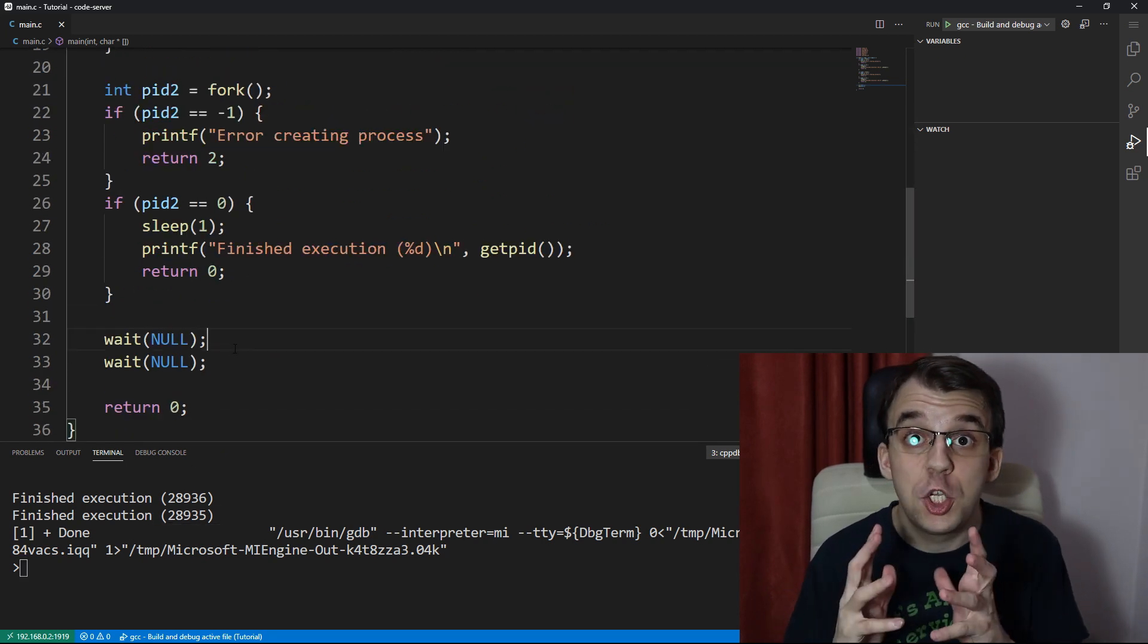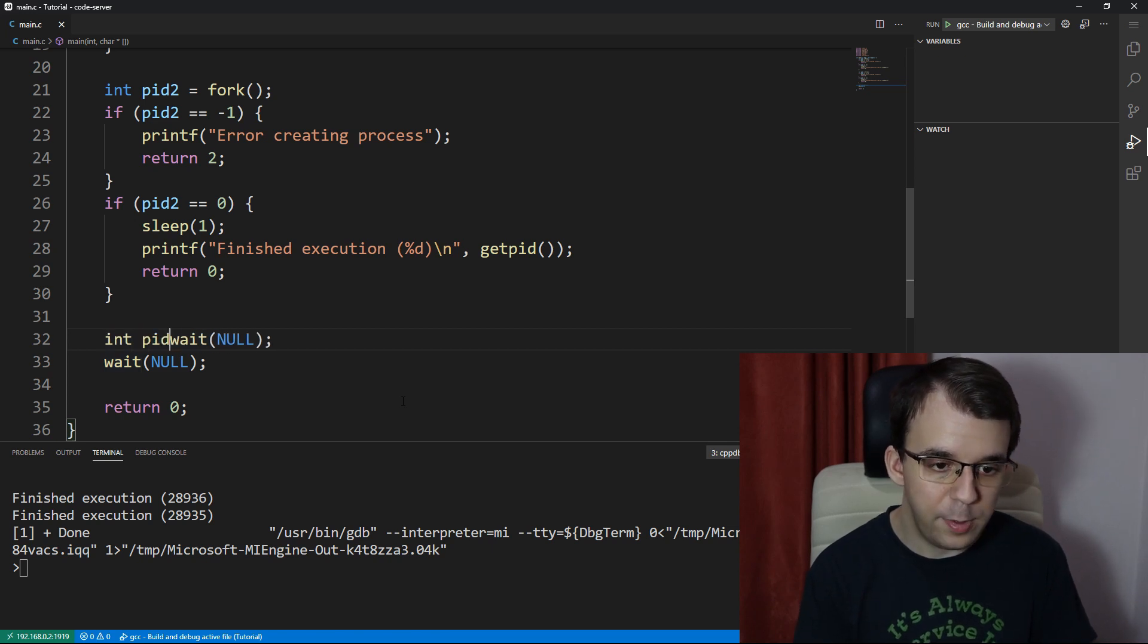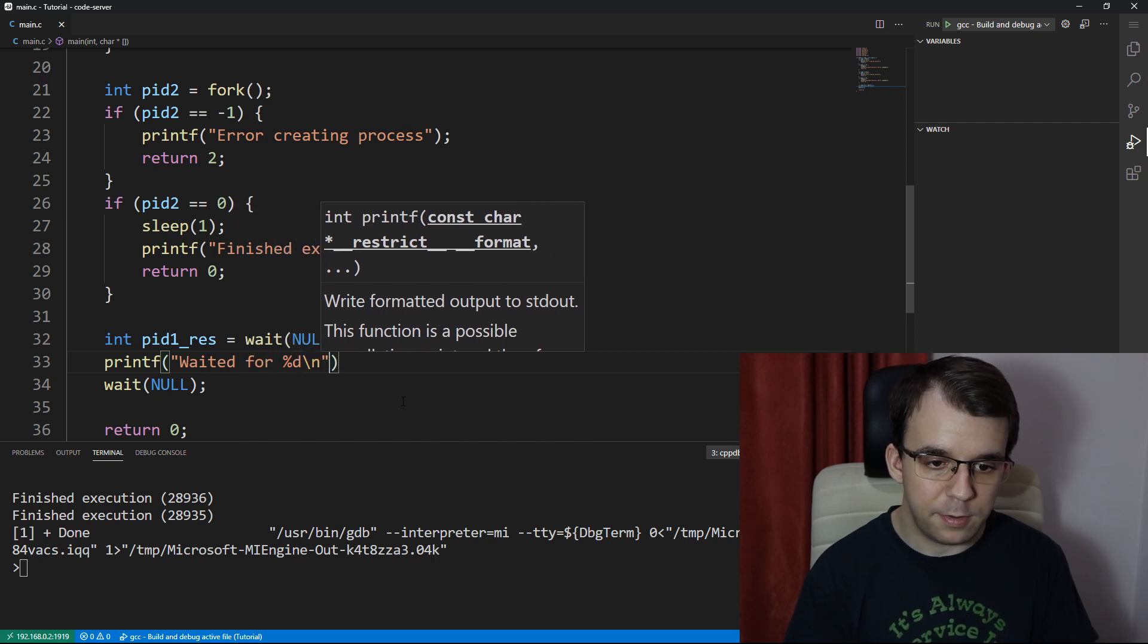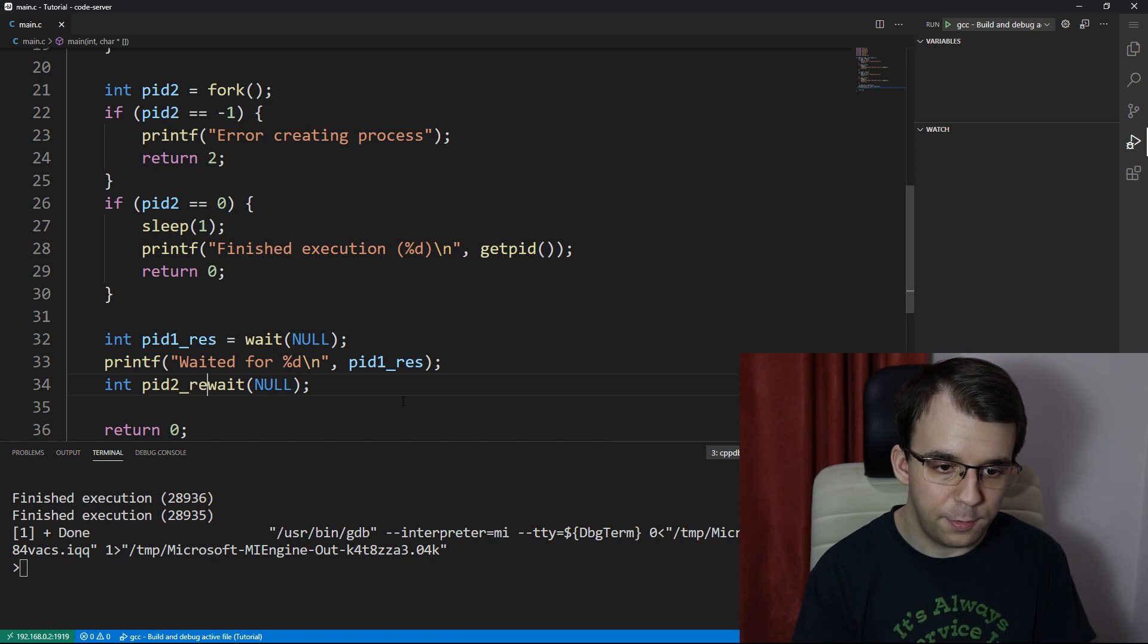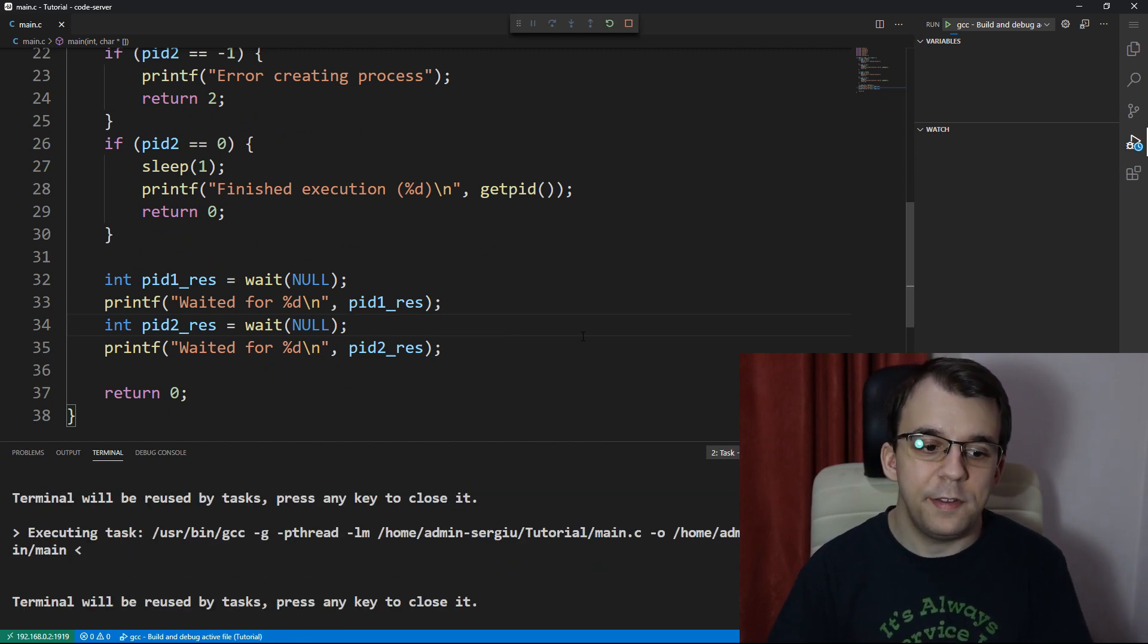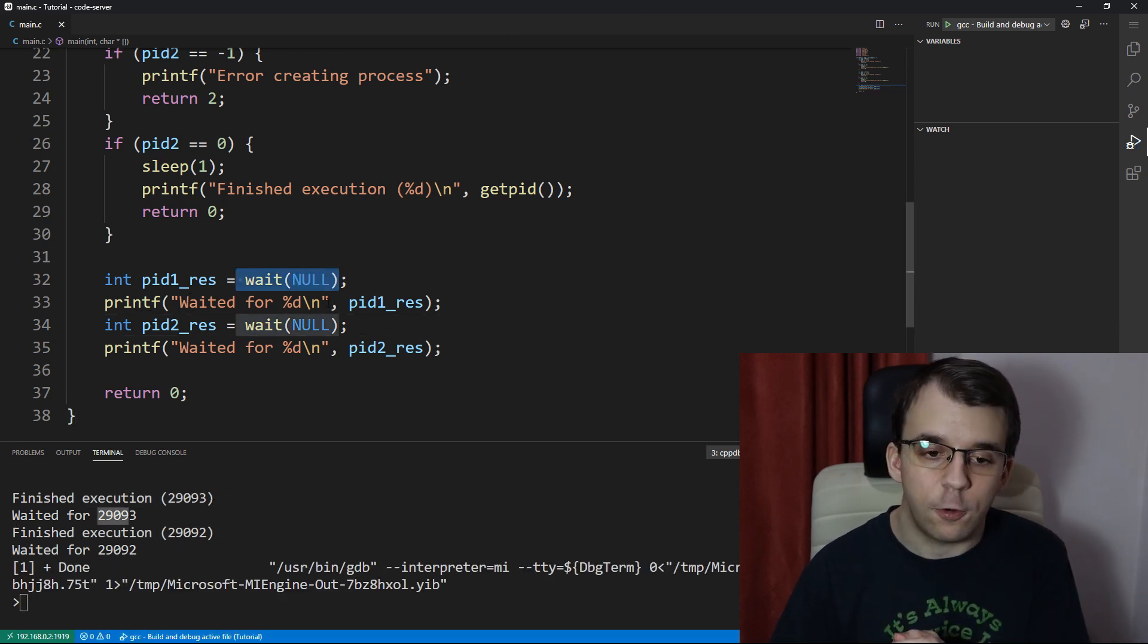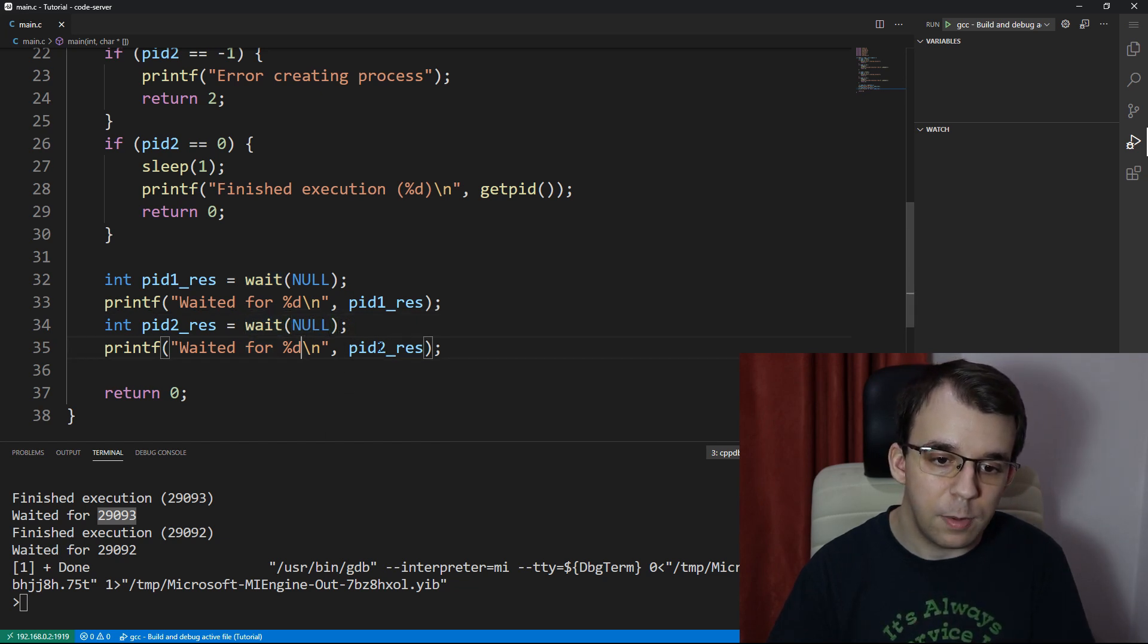If we print out which process we have waited for using the return value of this wait, so you can say here, int Pid1_result equals that. And let's say printf, waited for, percent D backslash N Pid1_result. And if we do the same here, Pid2_result is that and say Pid2_result here. We should notice that if we run this first is the process that finished execution first, right. And then it finished waiting for it, right. It printed out its process ID. And then the second one that took four seconds to execute did actually print out here.